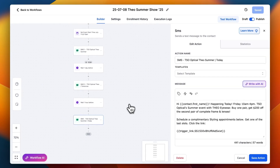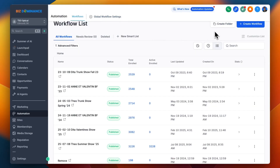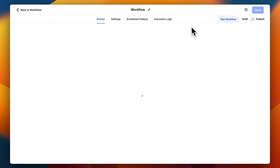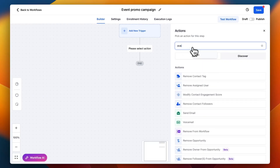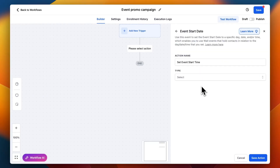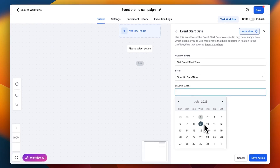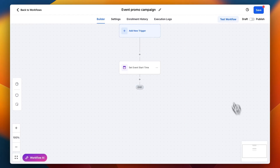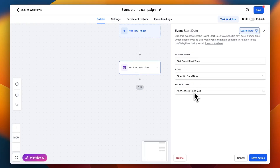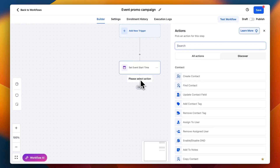If you were going to do it from scratch, here's how. In Workflows, you're going to create a workflow, start from scratch, and name it. I'll just name it 'Event Promo Campaign.' Then I'm going to add an event start date. Let's say it's this Friday — we'll choose a specific date and time, pick the 11th at 11 a.m. from the calendar picker, and hit save action. Now I've got my event time set.